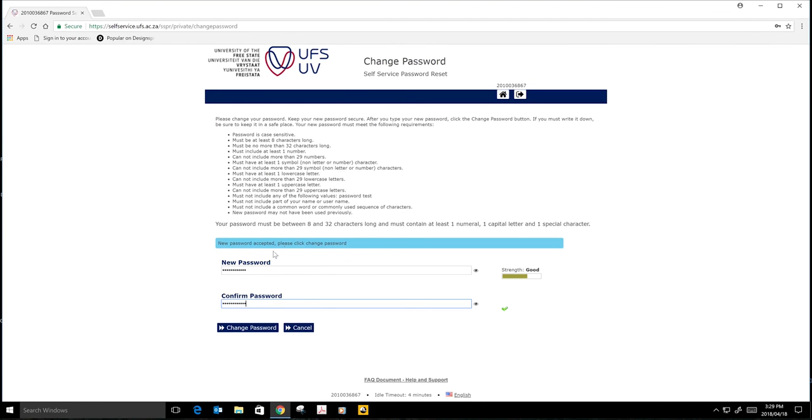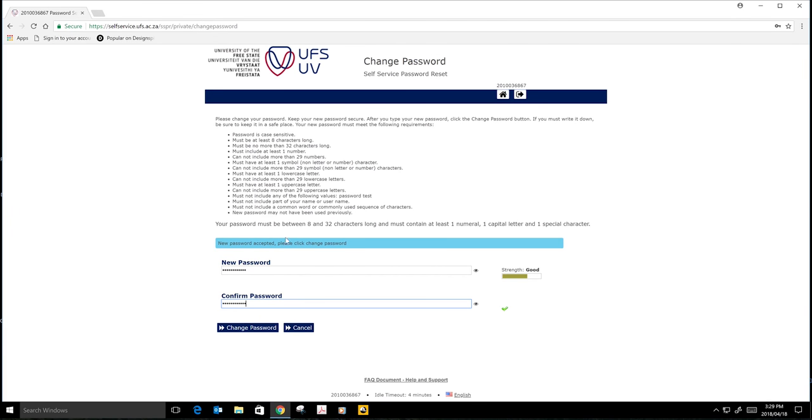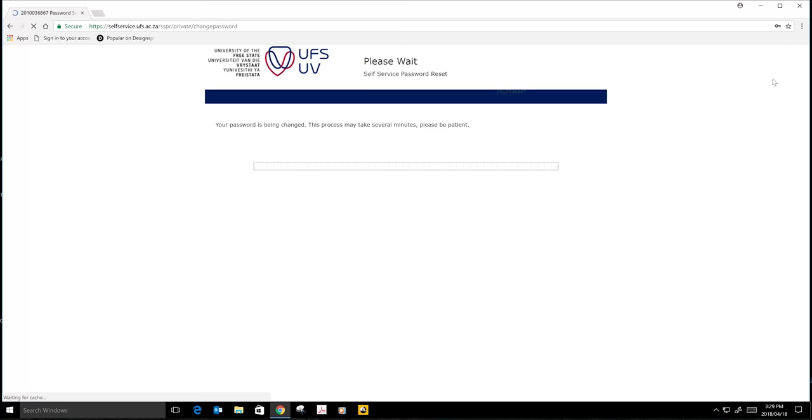You see, new password accepted. Click change password. My passwords have merged. They show that my passwords has been accepted. So now I will click on change password.